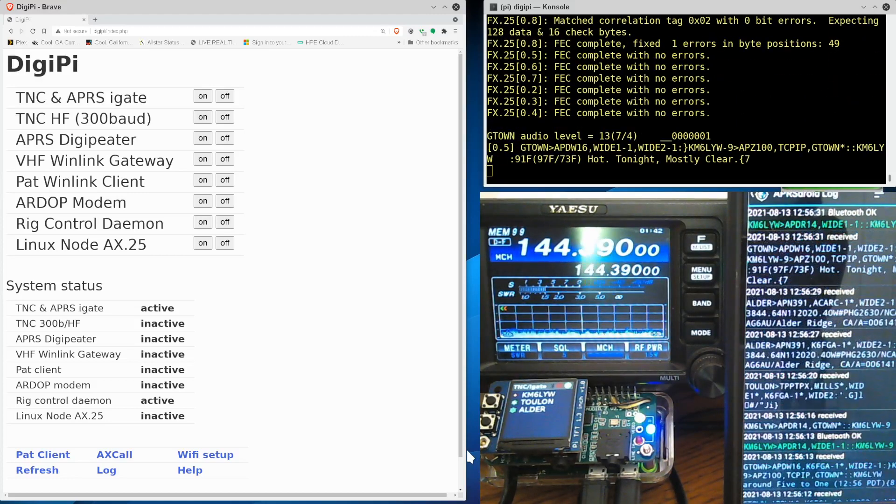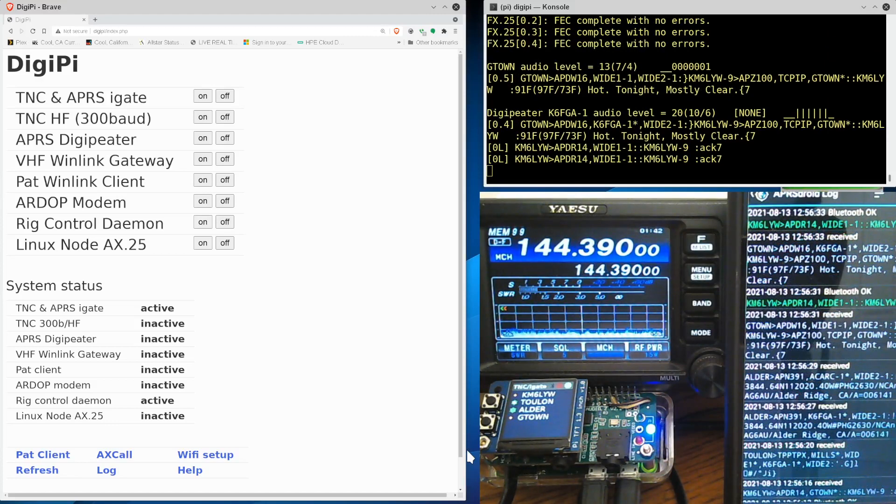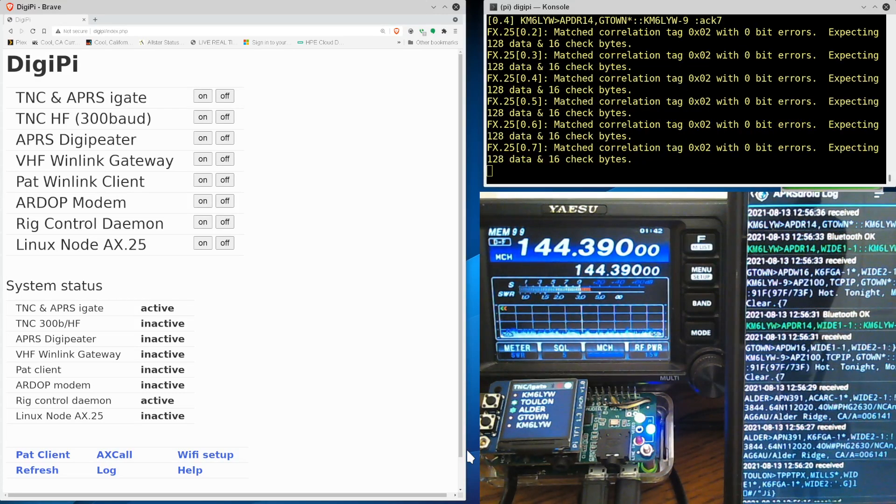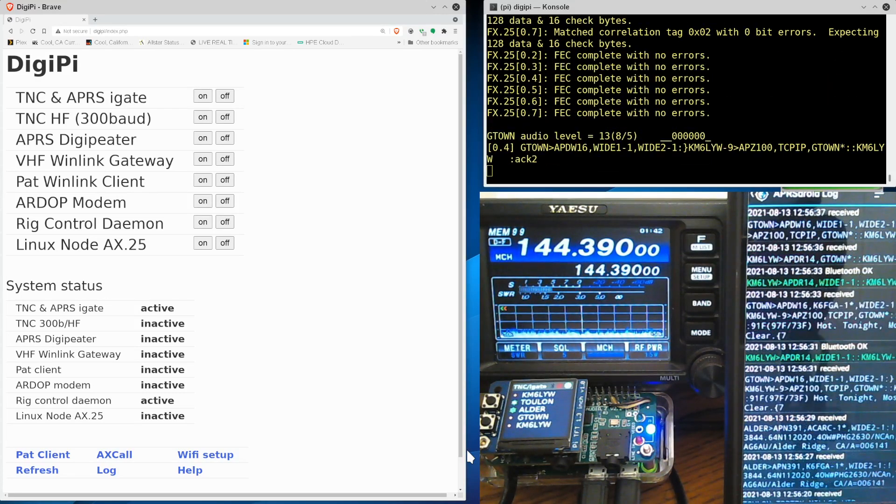Hello, KM6LYW radio viewers. I wanted to talk a little bit more about the DigiPi today. That's that Raspberry Pi Zero you see down at the bottom of the screen here.